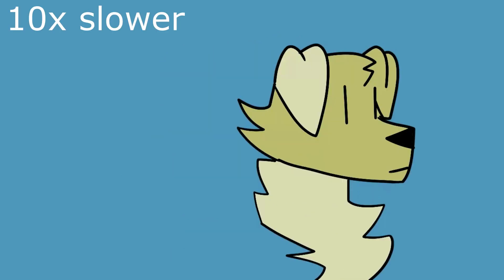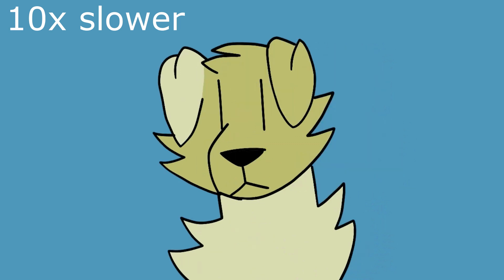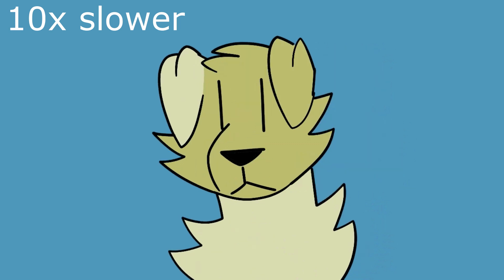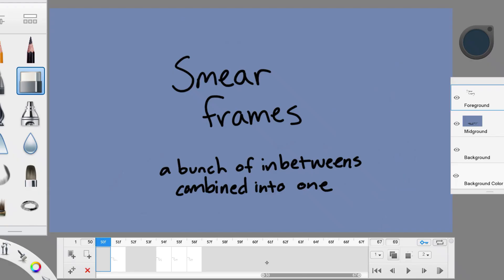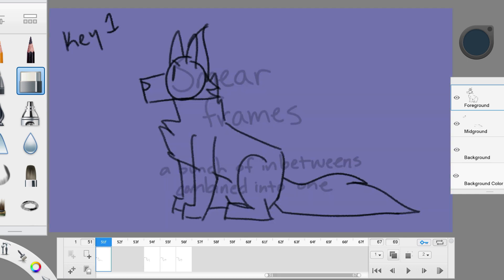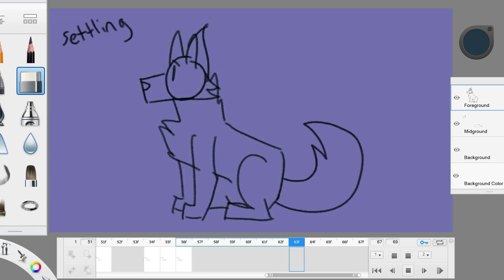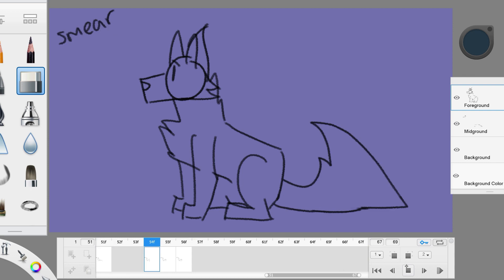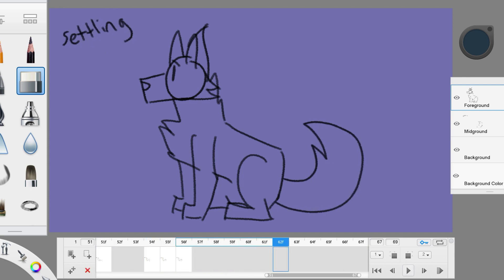They can make the character perform the action in one solid frame. Not only does it save time, but it also makes the animation faster than a bunch of in-between frames would. Here's what it looks like. The canine here is raising its tail swiftly, all in this one frame.